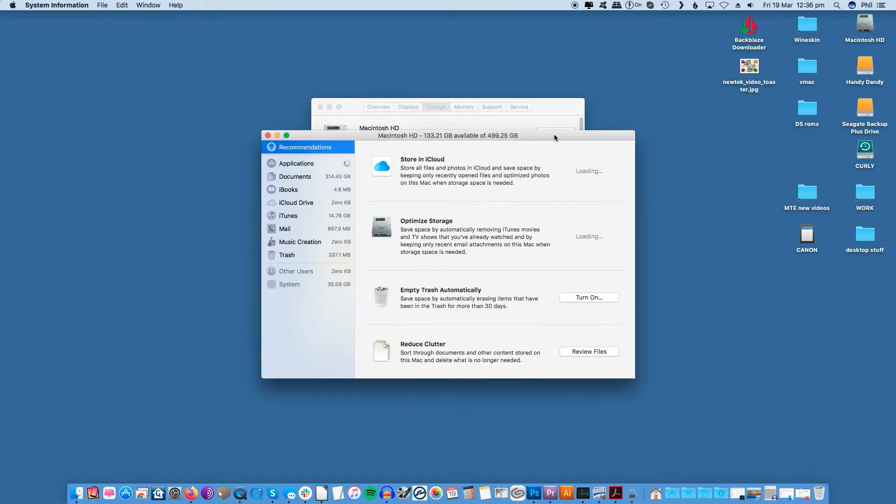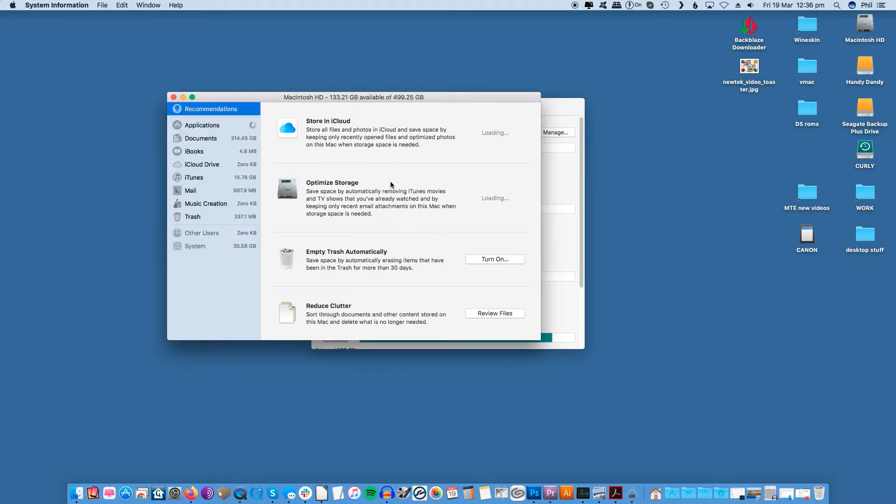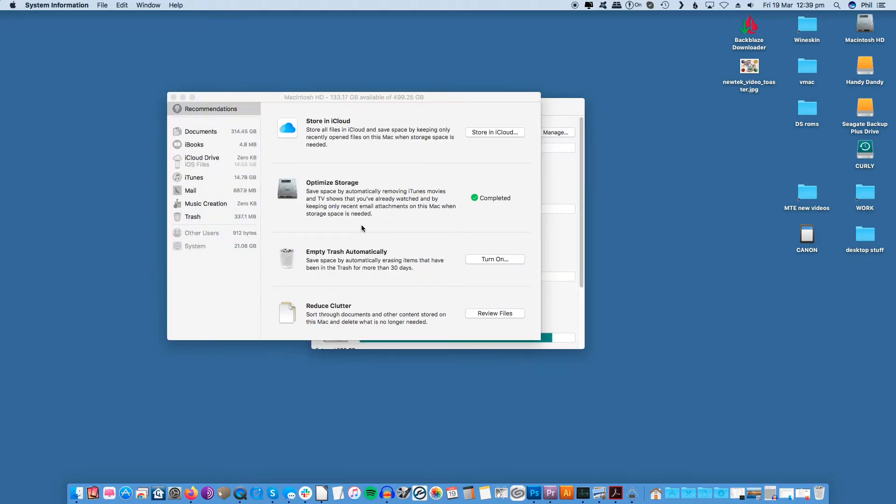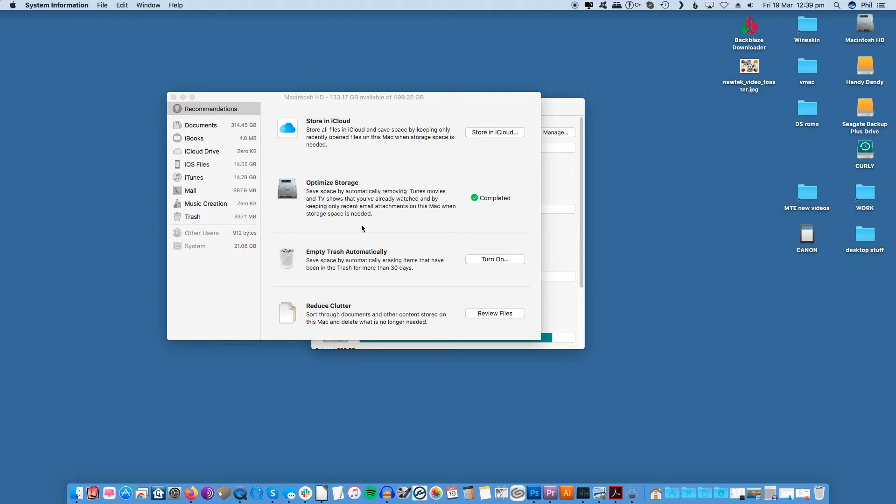It's in this window that you can optimize storage by removing content you have already viewed on iTunes or Apple TV. Empty your trash or go through and delete large files that you no longer need and get rid of anything you can and free up storage for better faster performance. Don't forget to clear out your browser caches as well.